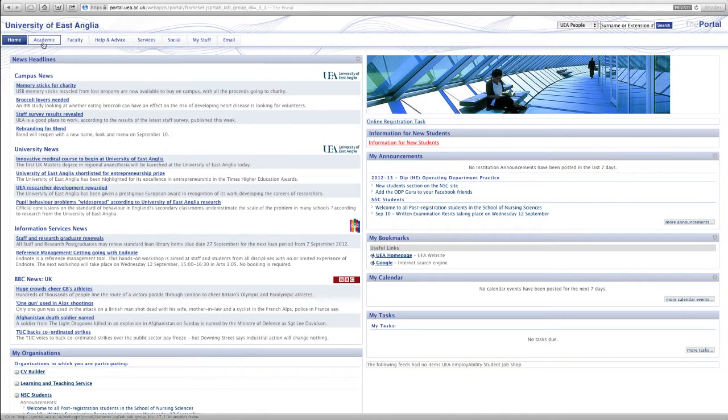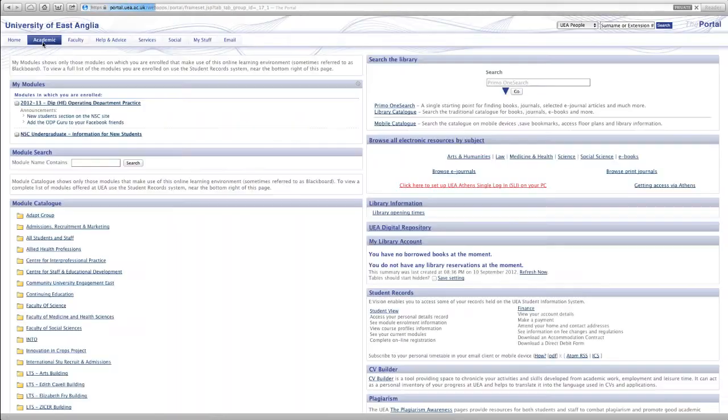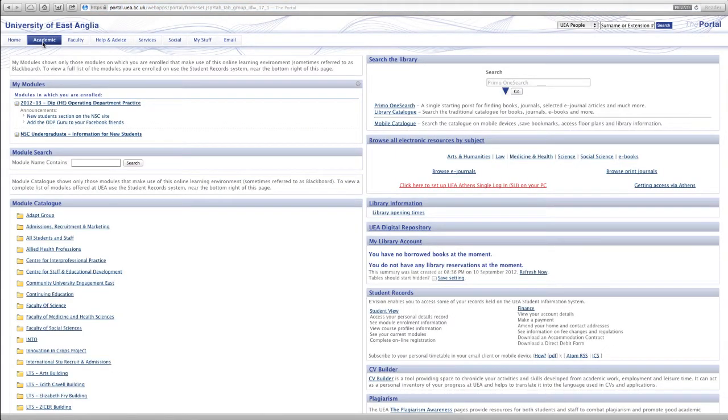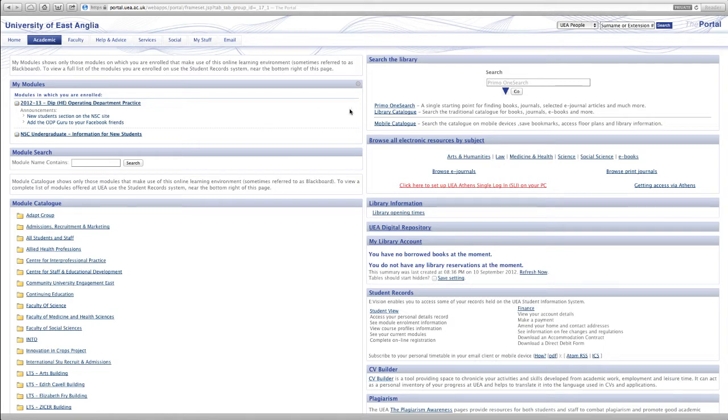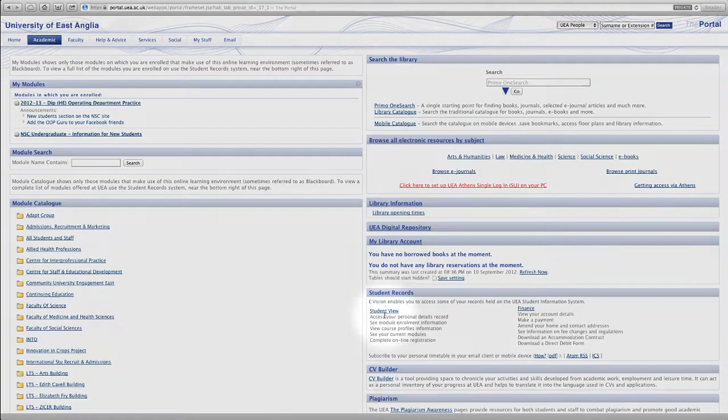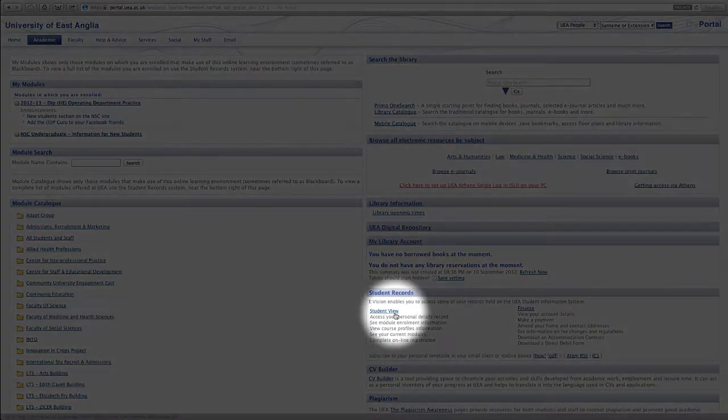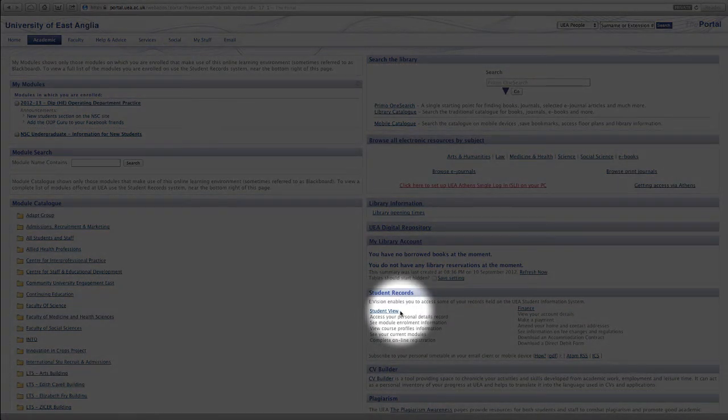So we're going to go to the academic tab now. If we just click the academic button, and if you've seen the previous video you'll see again the modules that we're enrolled on are at top left so that's familiar to us. But we're going to go down and on the right hand side under student records is a clickable link to student view.